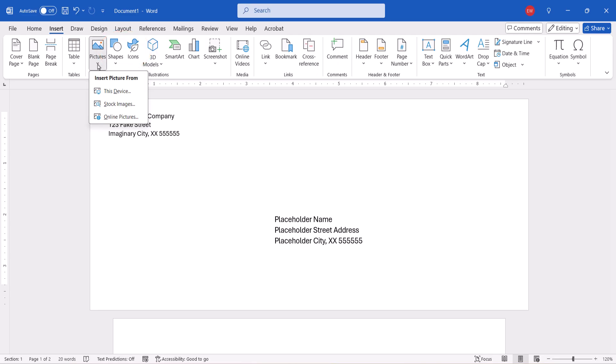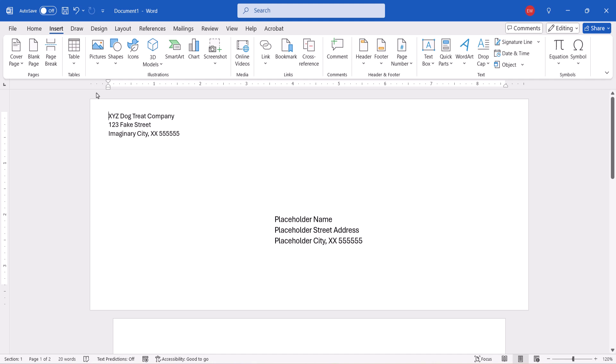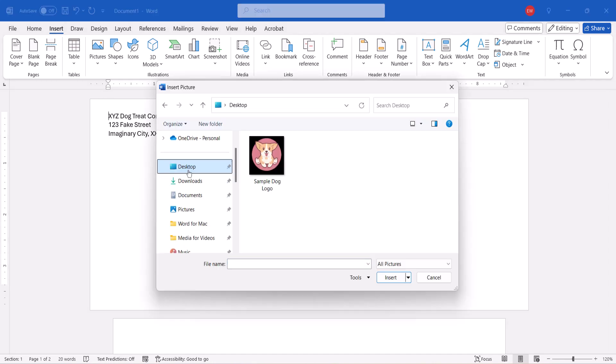Next, select the location of the image from the drop-down menu. Today we'll be inserting an image from this device. When the Insert Image dialog box appears, locate and select the image, and then select the Insert button.